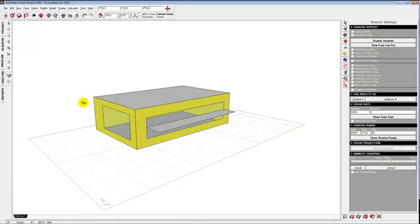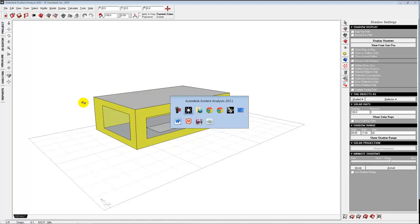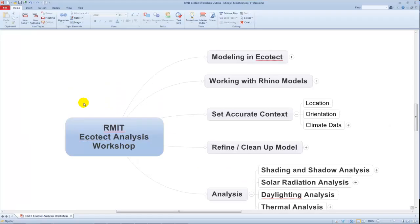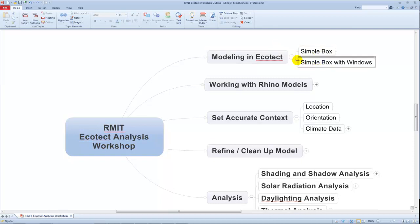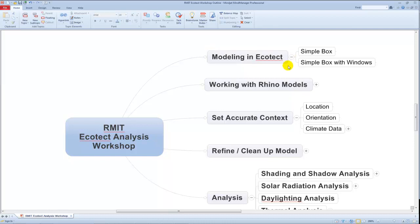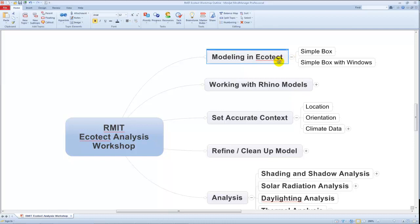Let me tab over to our roadmap and tell you where we're going to go next. Modeling with Ecotect — the big thing is simple box, simple box with windows, very simple things you construct there.